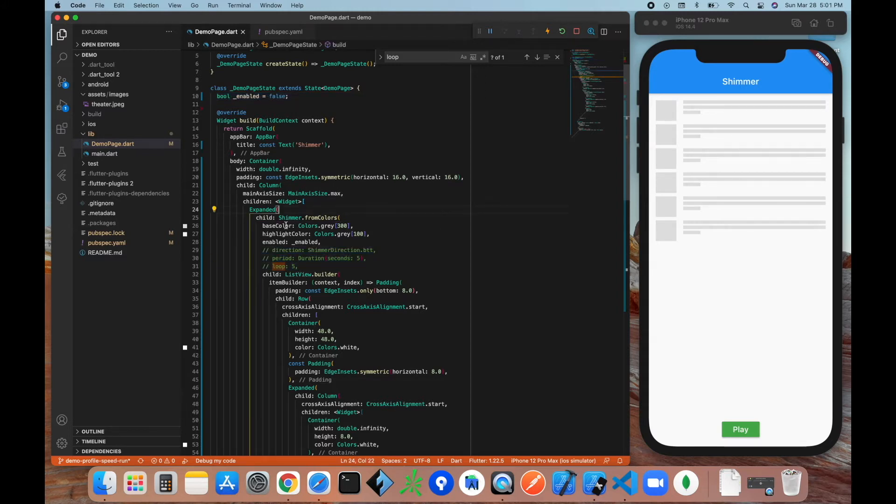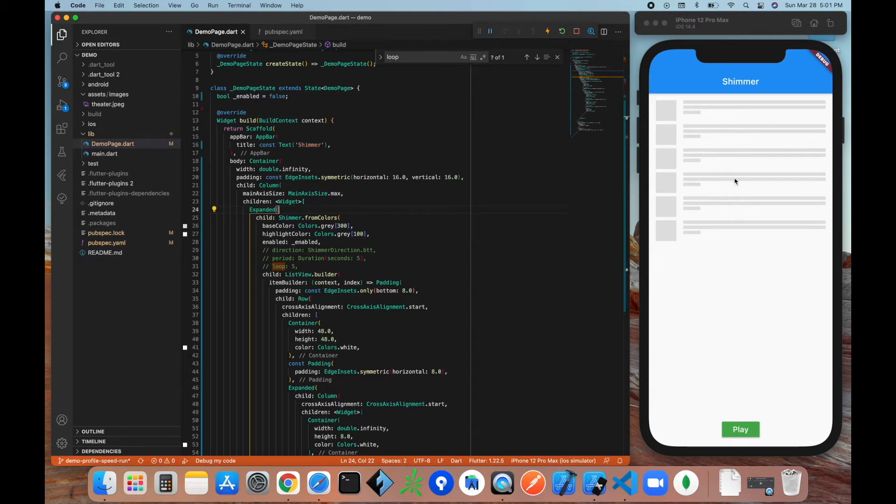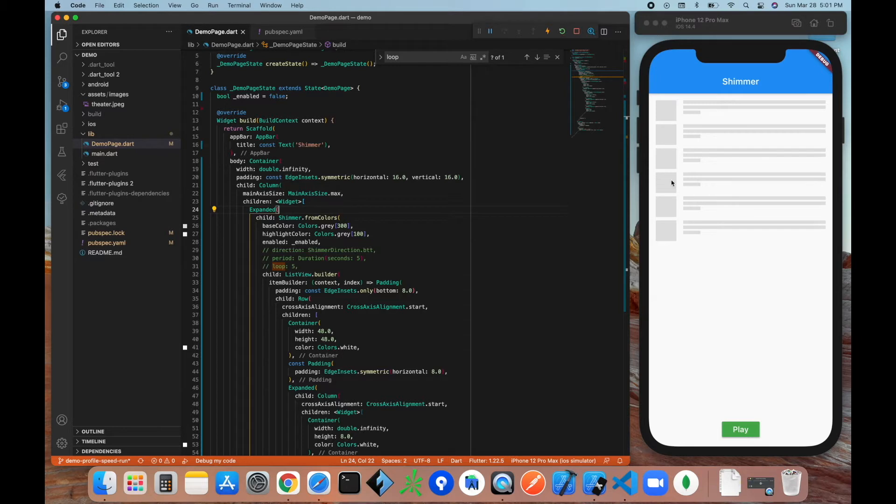So the first thing is the base color, which is going to be the color of the widget when it's not shimmering. So as you can see here it is colors.gray300, which is this color. And then we have the highlight color, which is slightly lighter, and that's going to represent what it's going to look like when it's actually shimmering.